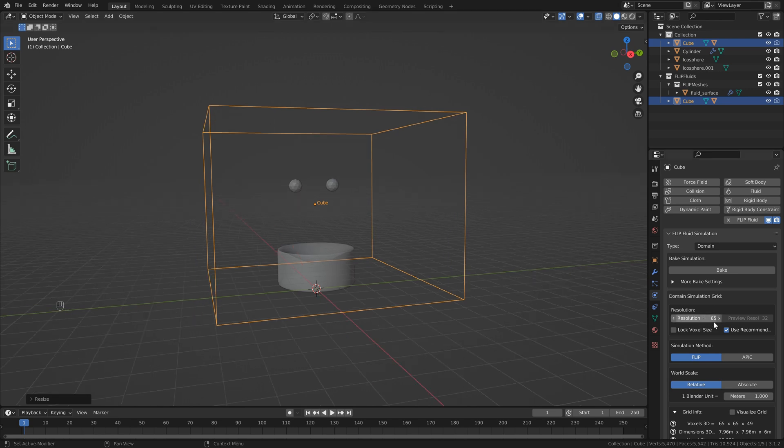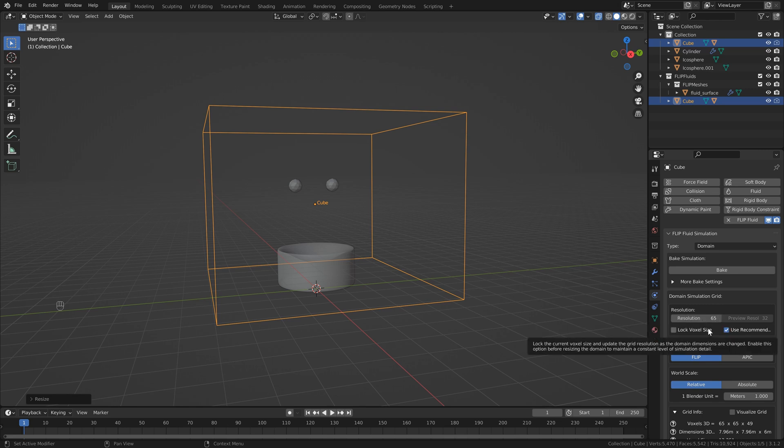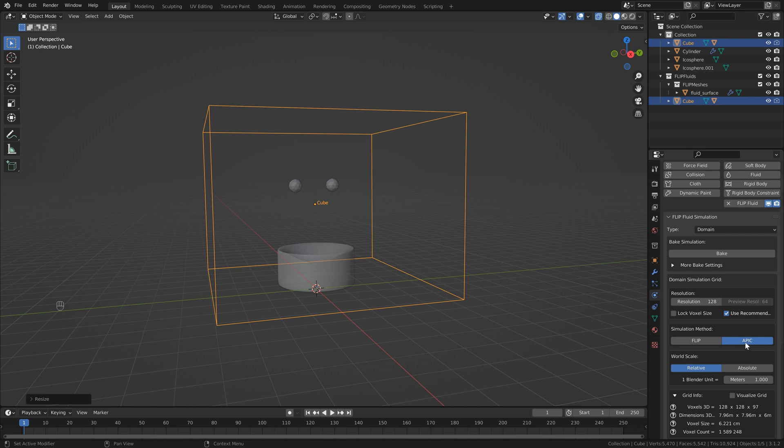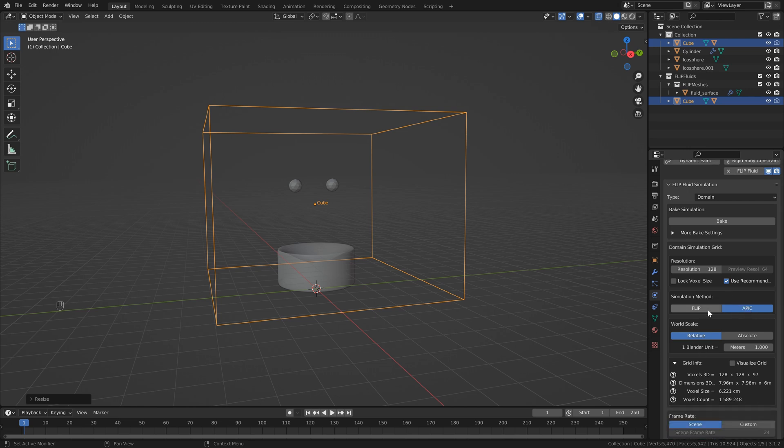Again, this isn't a full tutorial on flip fluids. There's a lot of great ones out there. This is just specifically for the mixing features. So I'm not going to go into too much detail about all these different things, but I am going to set my resolution to around 128. I also use this simulation method, but you can use either or.